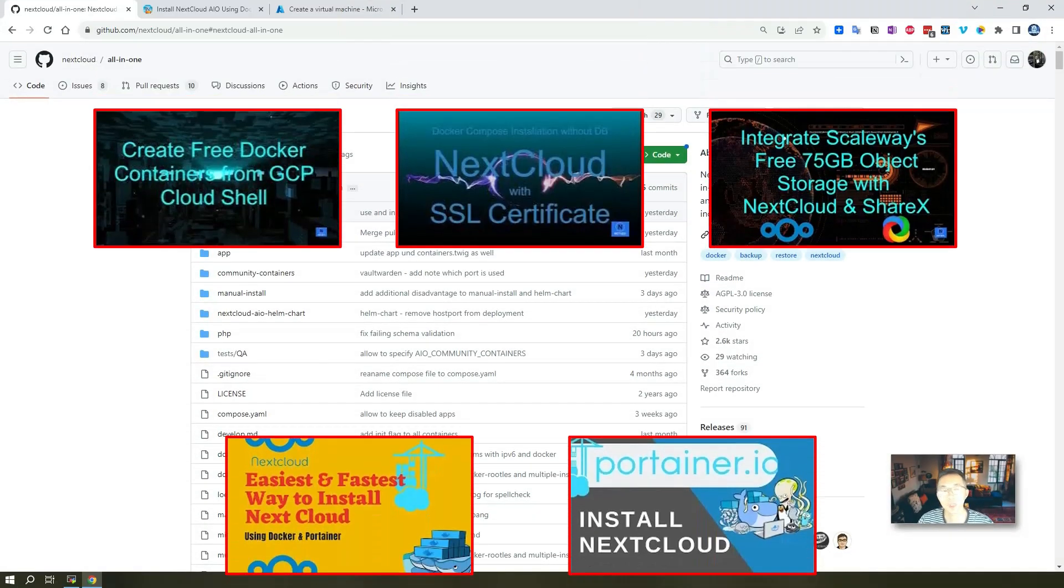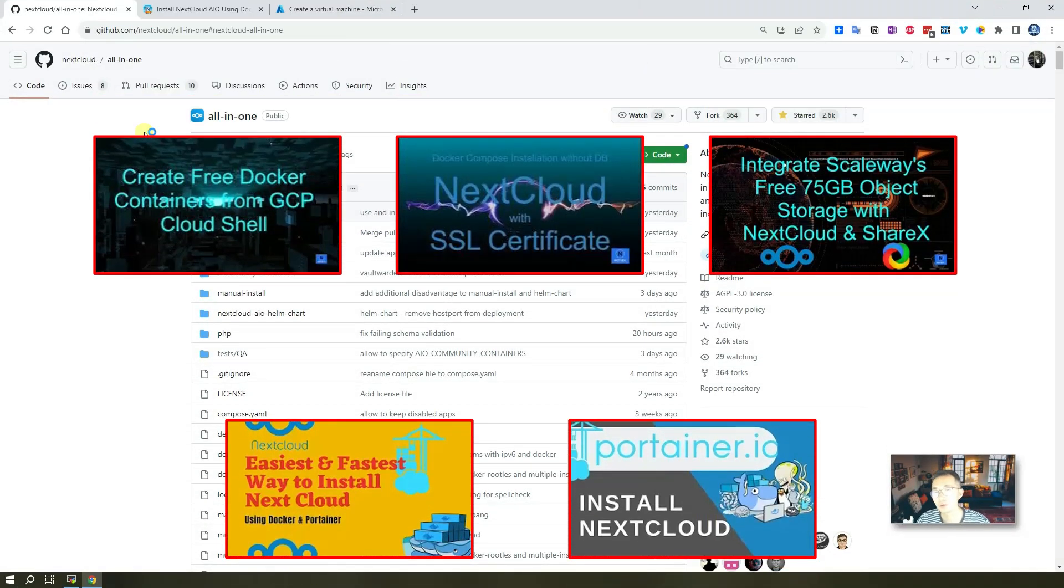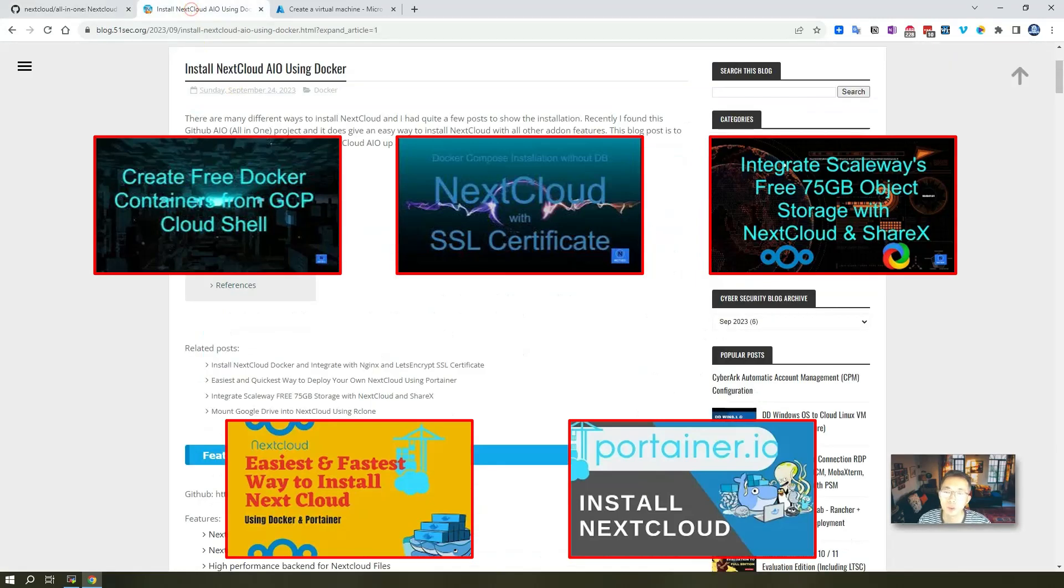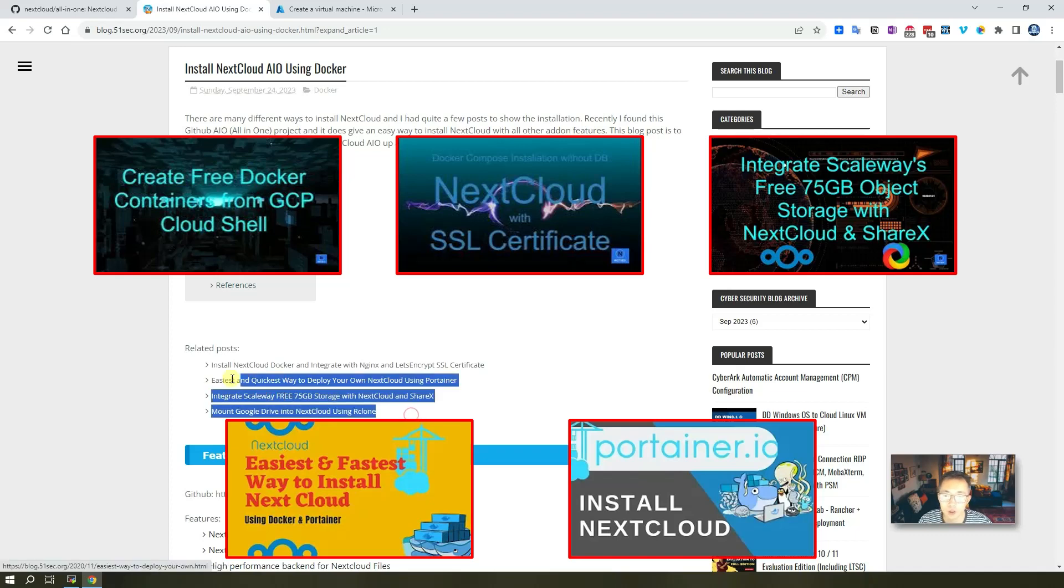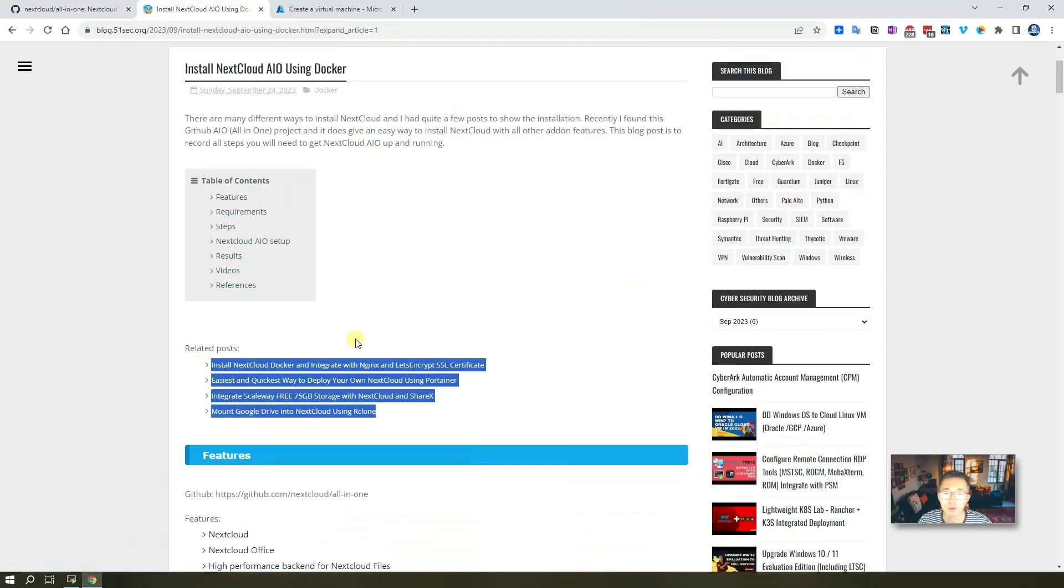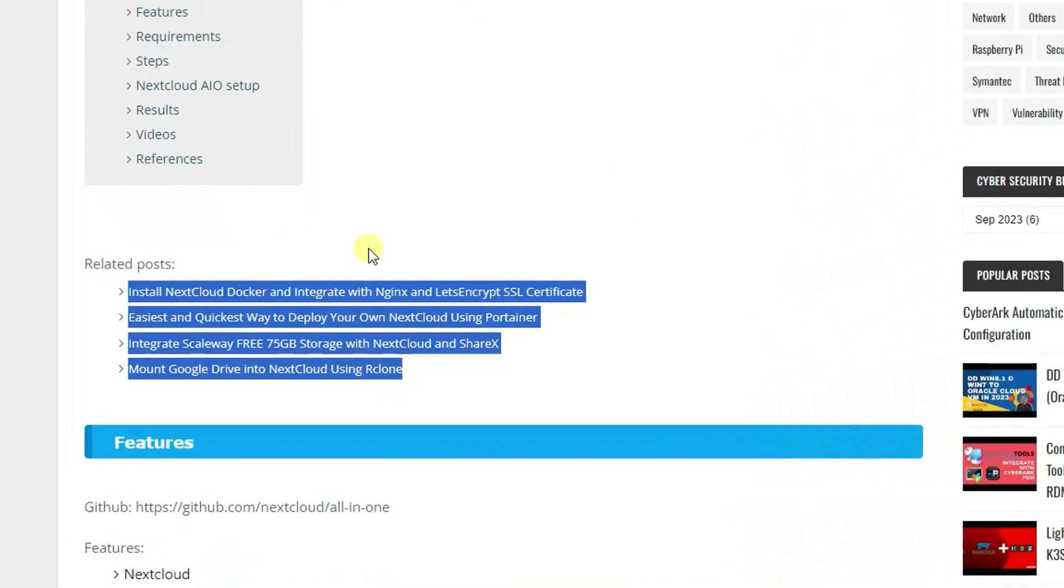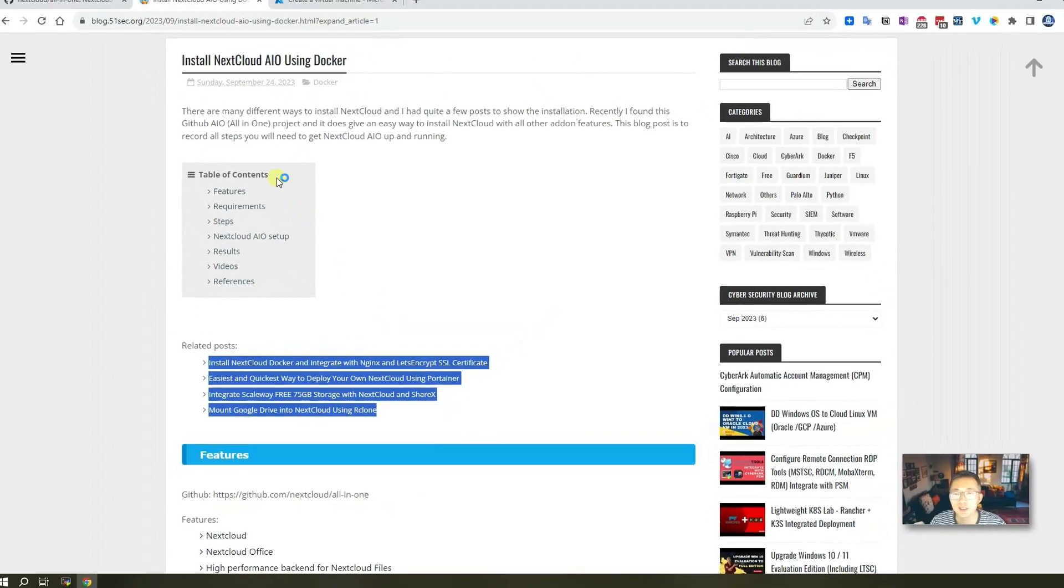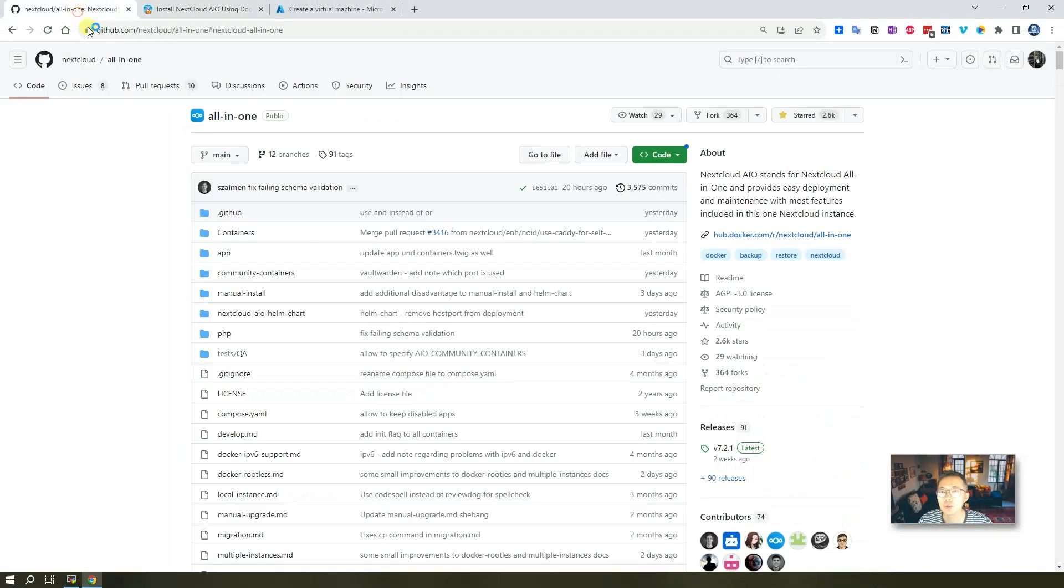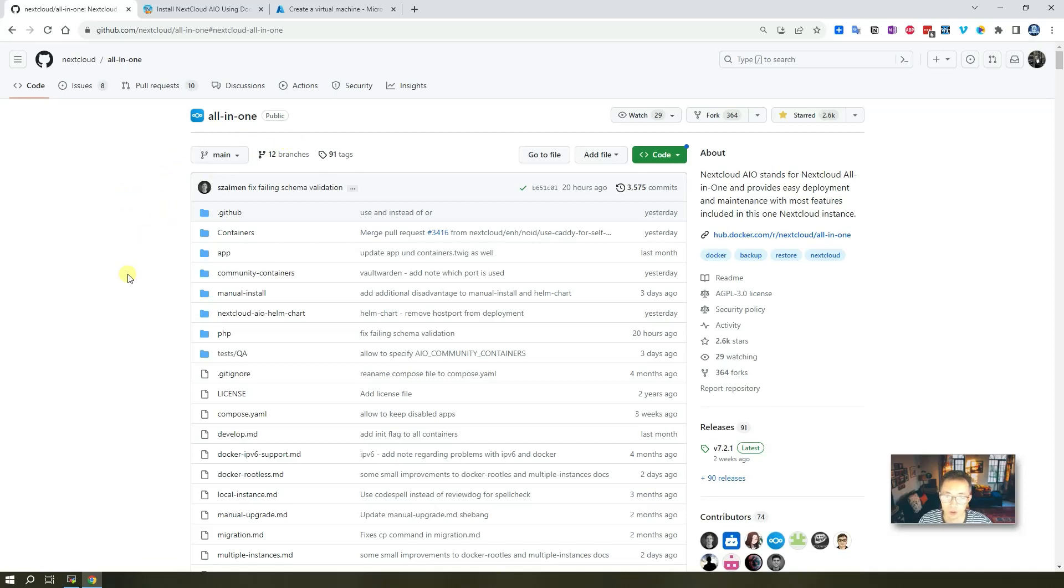If you watch my previous video, you know I already have quite a few videos here and also quite a few blog posts about how to install Nextcloud. If you haven't watched it, that's fine. In today's video, I'm going to show you an easiest way which is documented in an official GitHub page or all-in-one Docker installation.